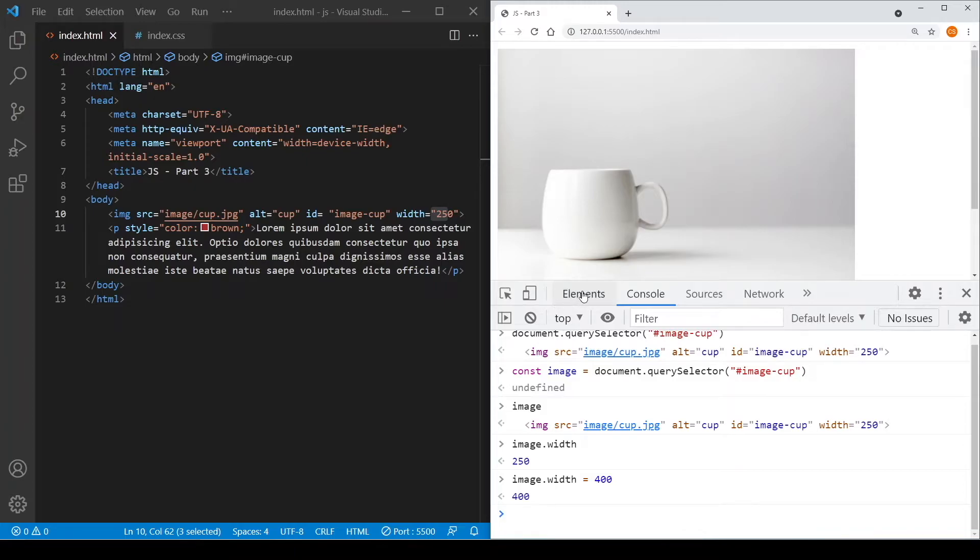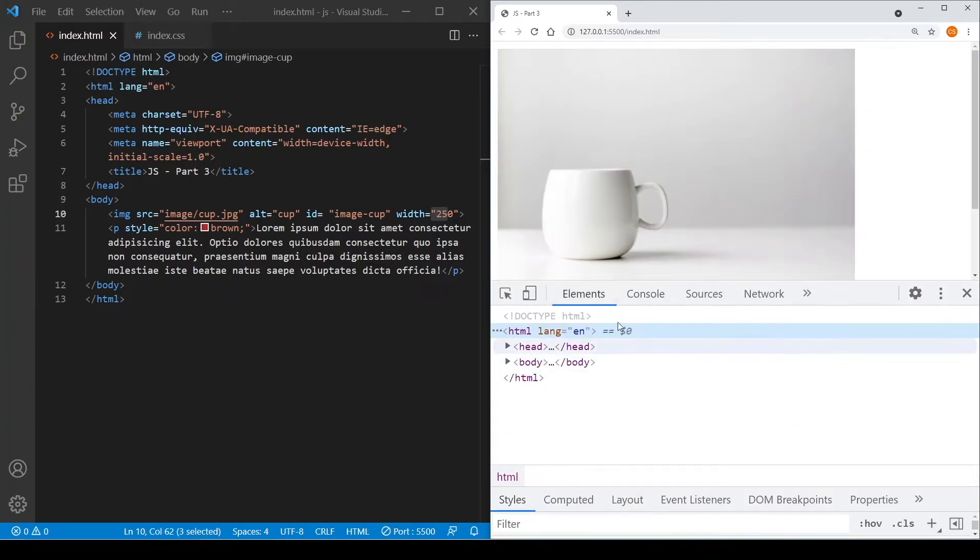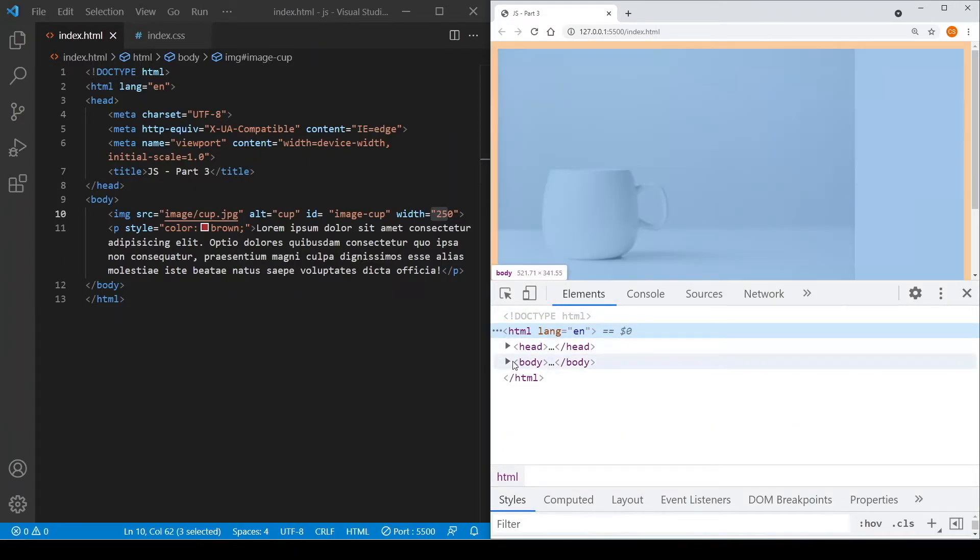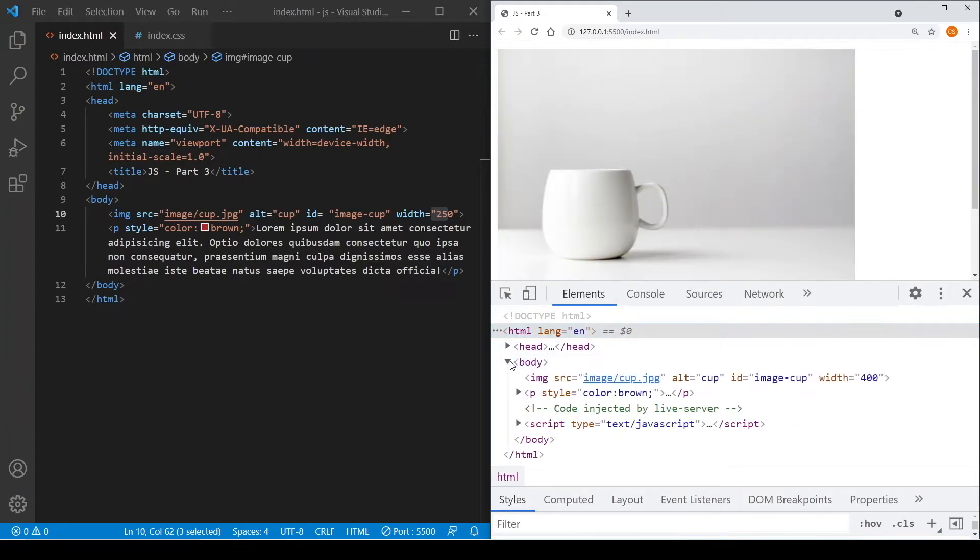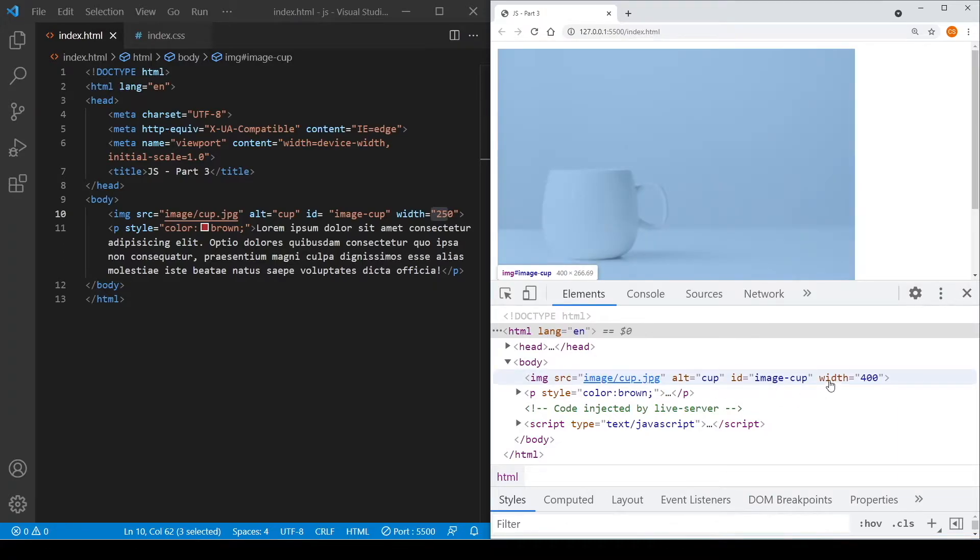Now if we go back to the elements and we inspect the elements of this image element, you'll find out that the width now changed to 400.